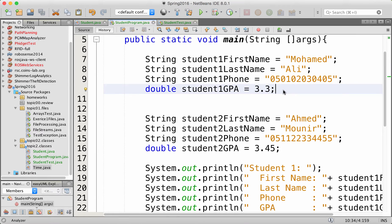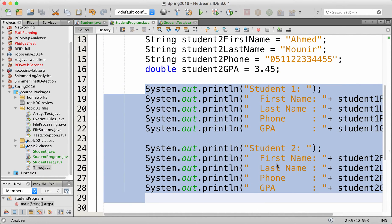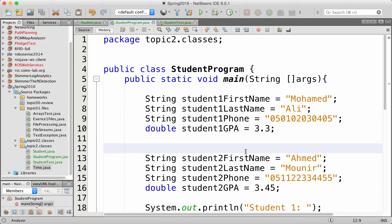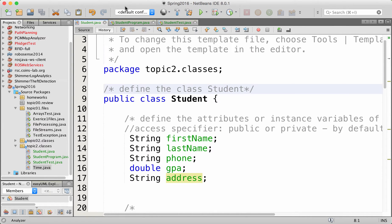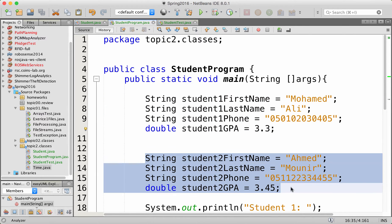But those variables are independent. We printed out the information related to the two students, and we realized that this way is not very efficient. It's not flexible, it's long code, it's difficult to manage, and variables are not related. So we created a class because we observed that these two students have several things in common.